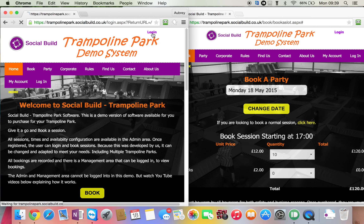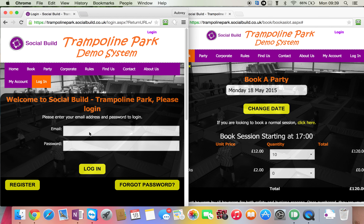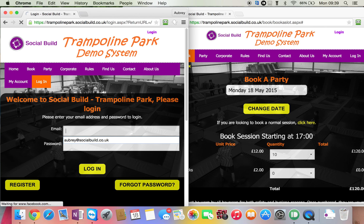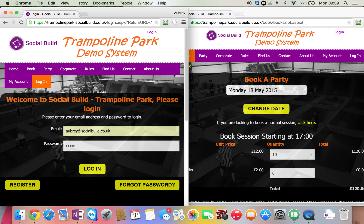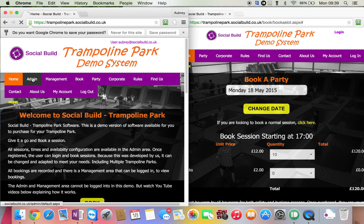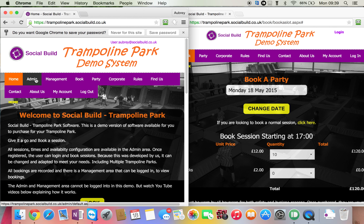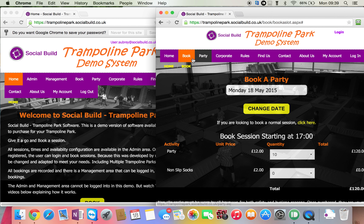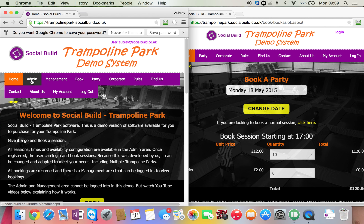Let's login to the system as the admin user. Because we've got an admin user and also management roles in the actual system, they get these two extra menu items. Normal customers don't get to see those. So we'll go into the admin area.